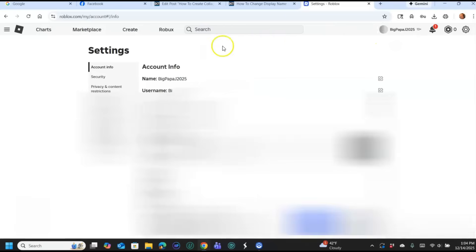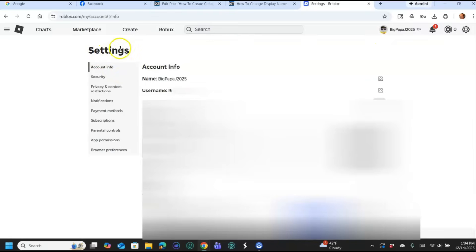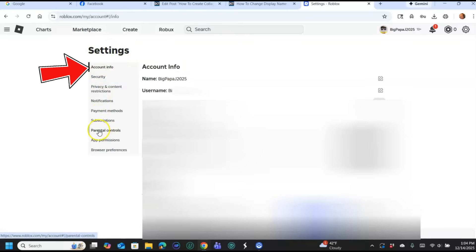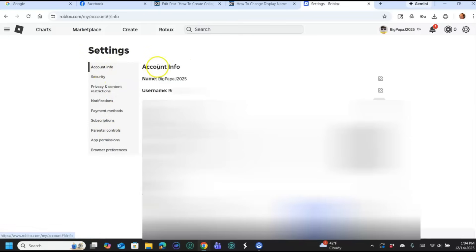And the settings will appear. Now you want to make sure you look at the left menu here in the middle. Make sure you're on Account Info. If you were on something else earlier it will usually default to whatever you were on last, so make sure you clicked on Account Info.